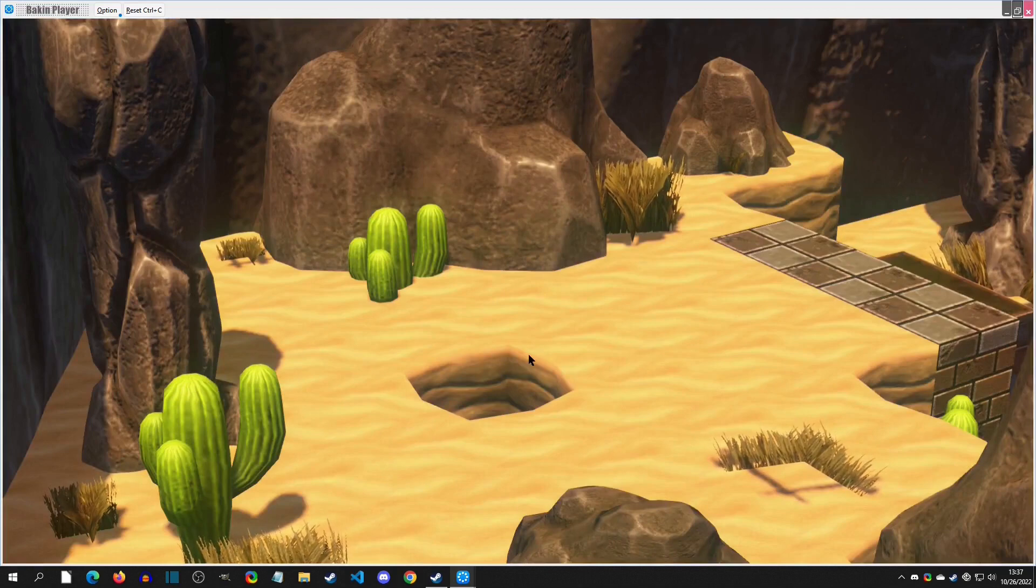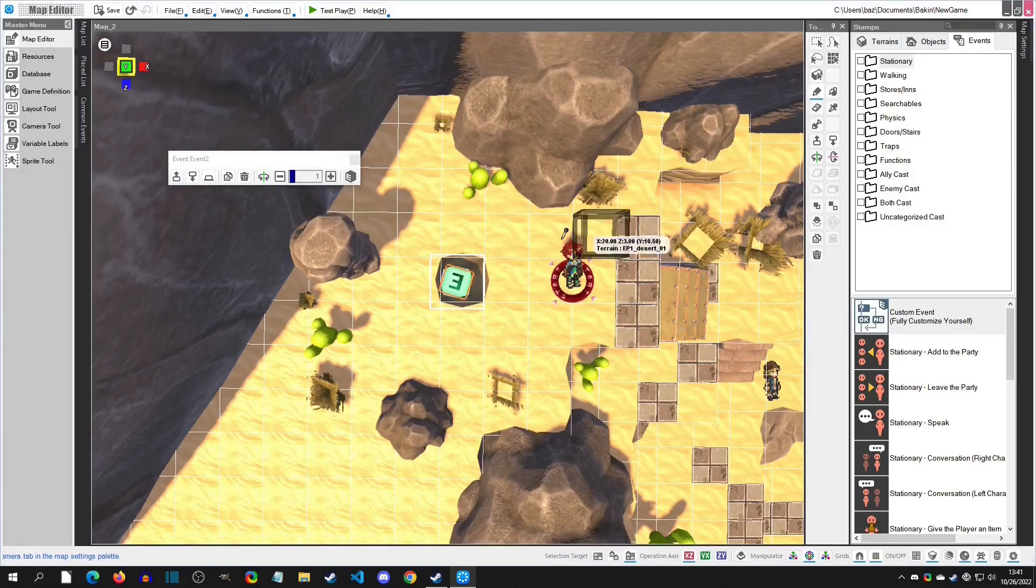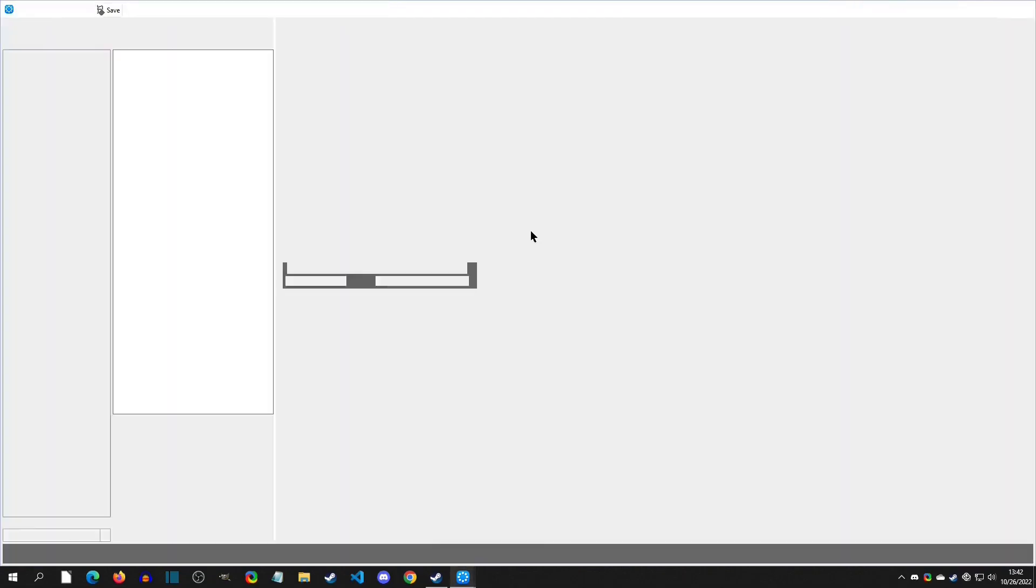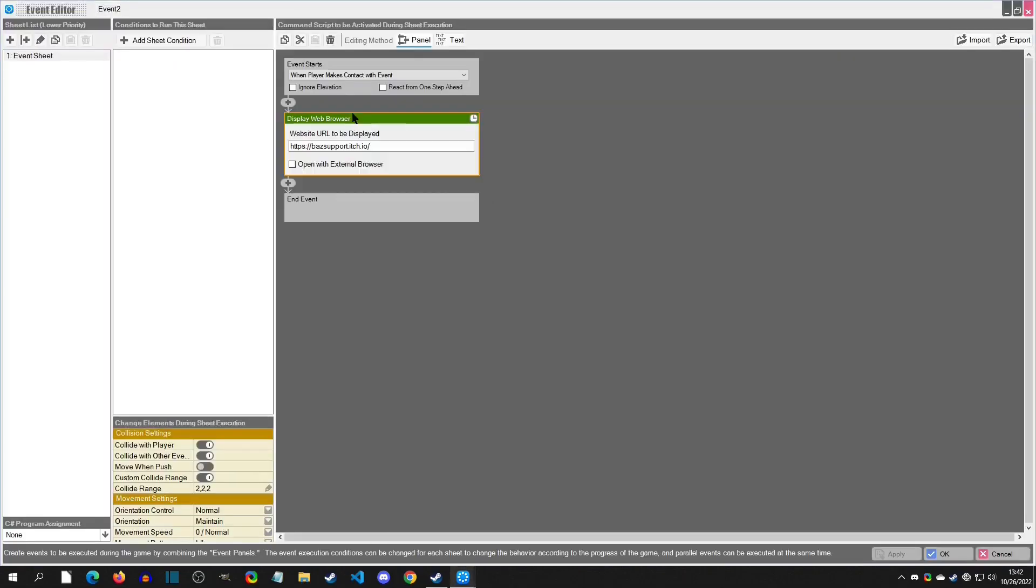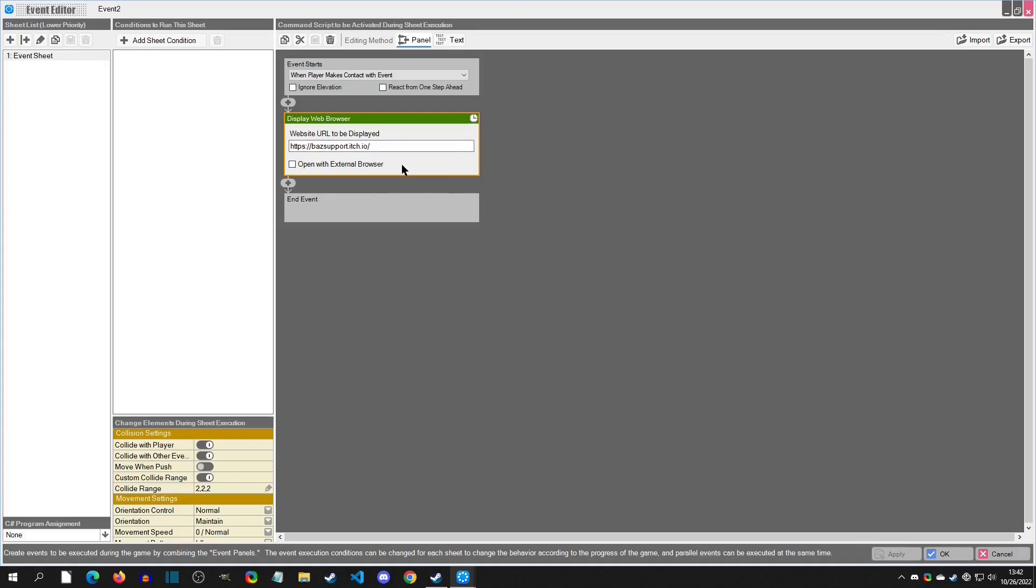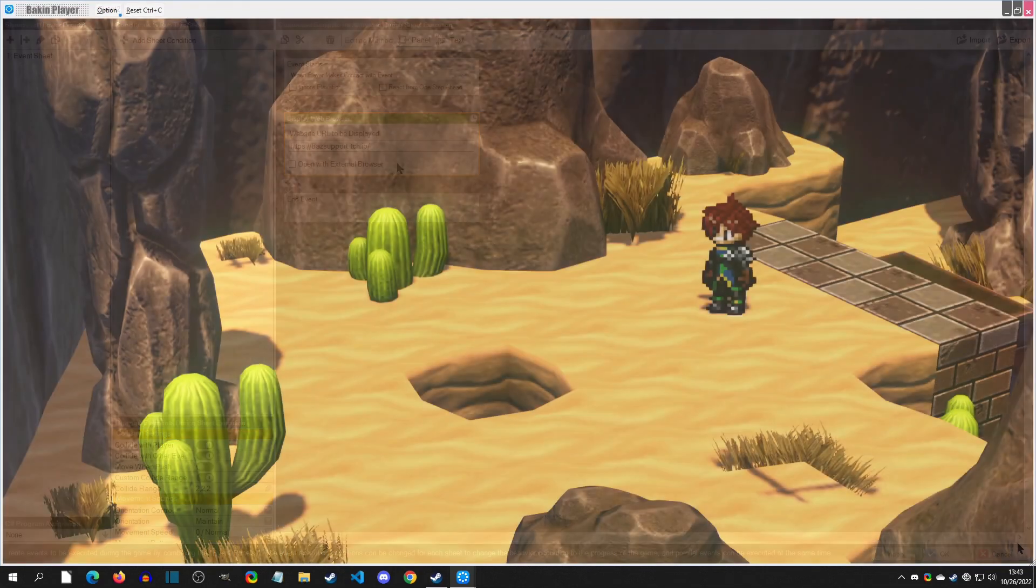All right, so the final consideration here is that if you do use this option, open with external browser, make sure that you're soft-locking this event somehow. It does not pause the game. If you have this in a looping condition, for instance, then it will keep popping up browsers.